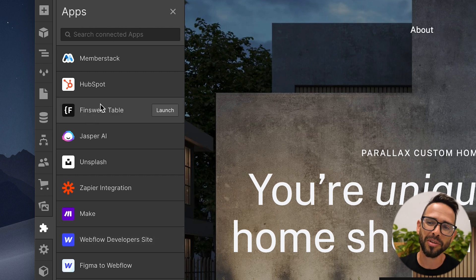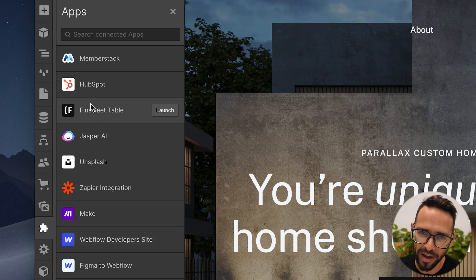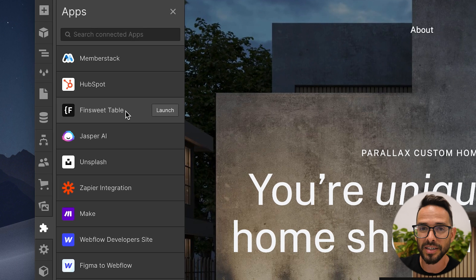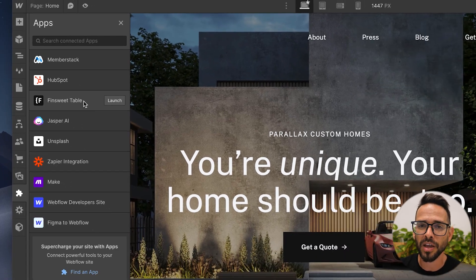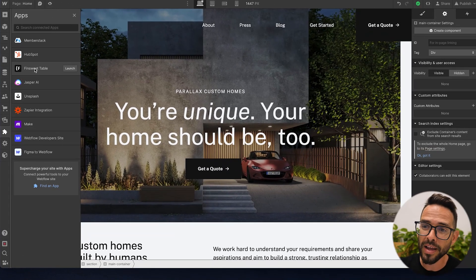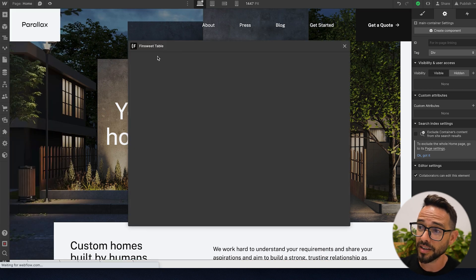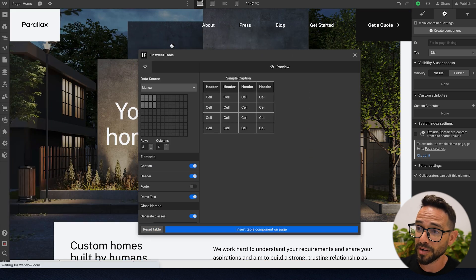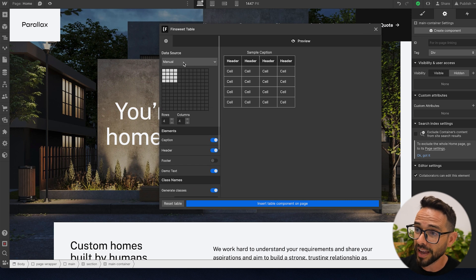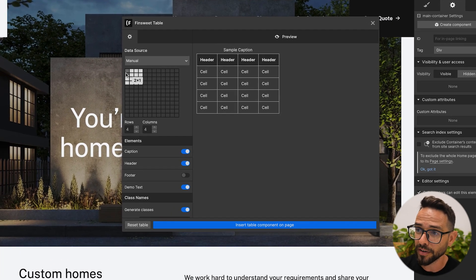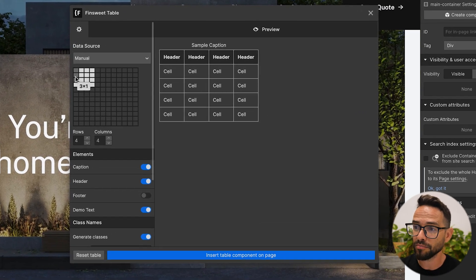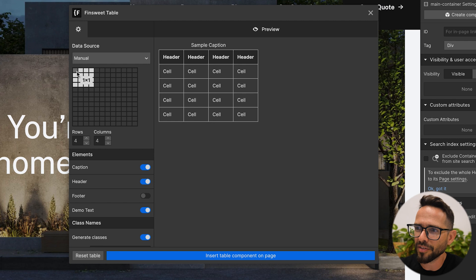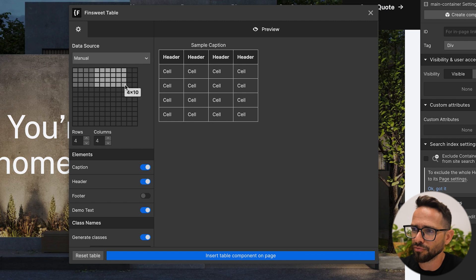Probably the coolest thing that a lot of people have been waiting for is tables, native tables within Webflow, and this one is coming from FinSuite. So you can launch this thing and it opens up basically a window and you have a panel here for creating tables, kind of like what you would have in Google Doc or something like this.